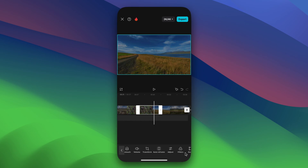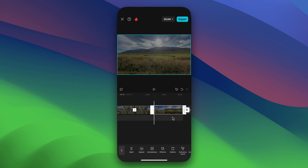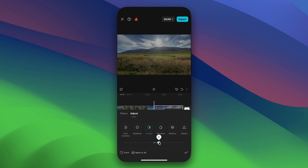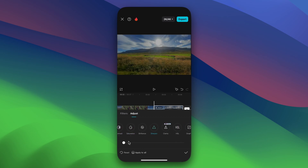If you want more precise adjustment, tap on Adjust to tweak brightness, contrast, and more. Remember, Dolby Vision will maintain the high dynamic range and vivid color of your video.